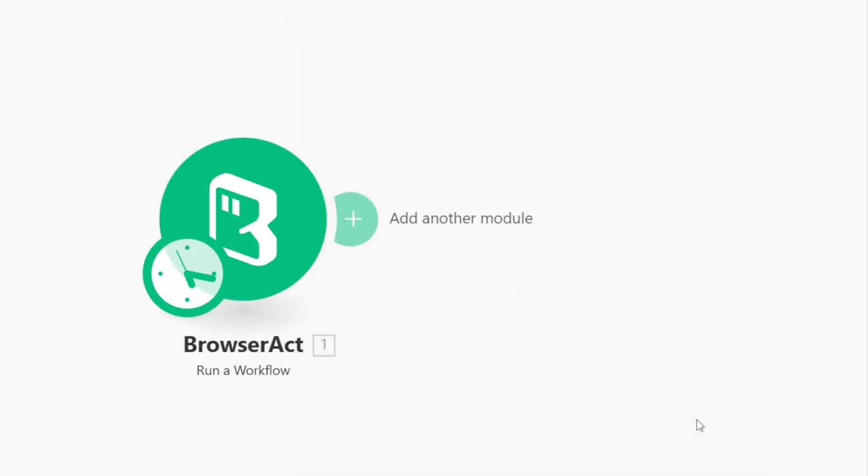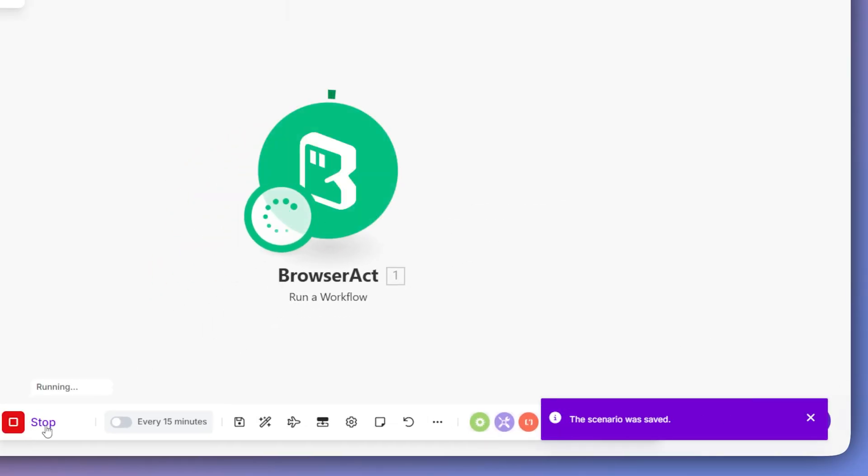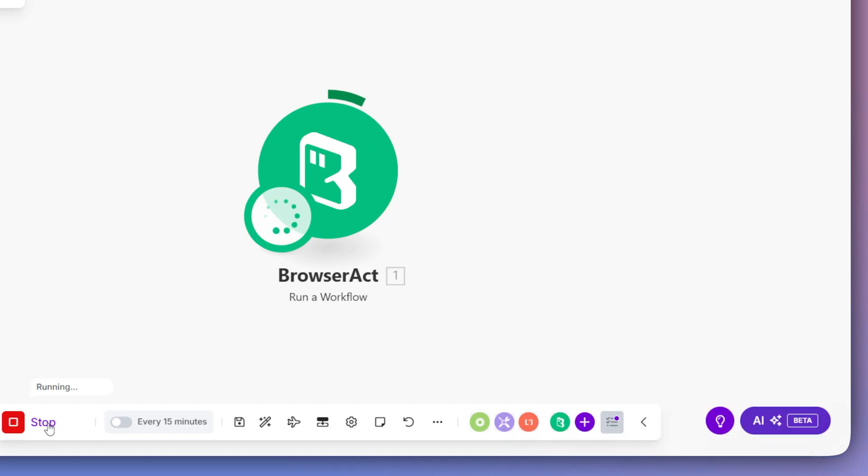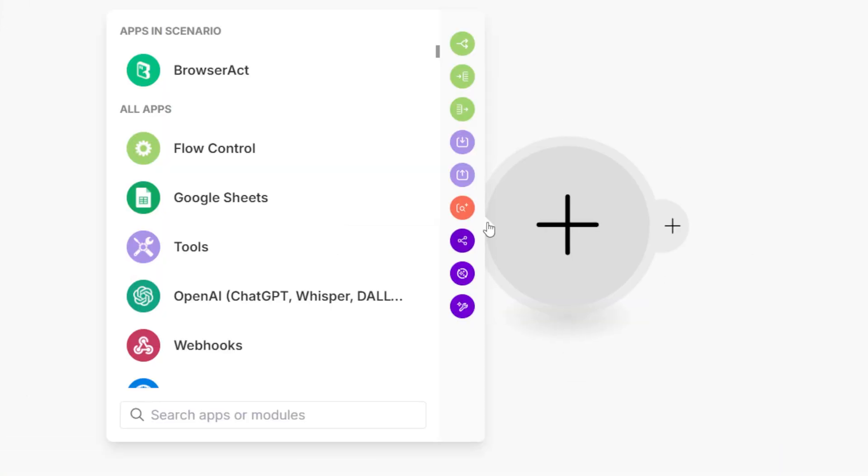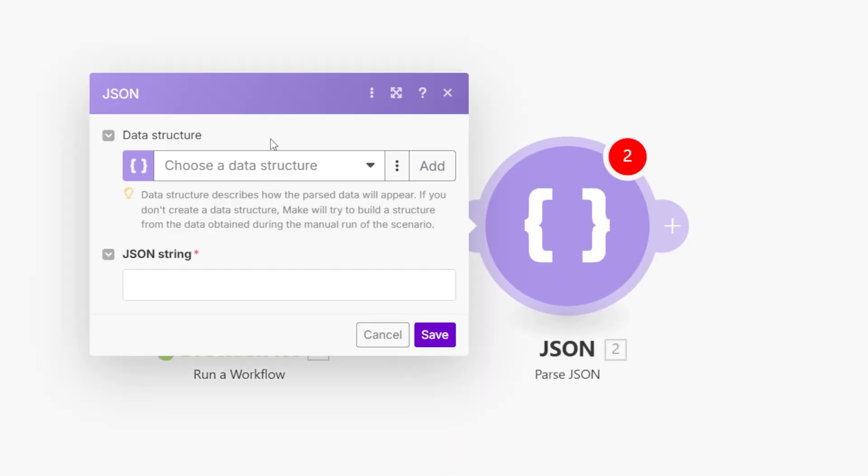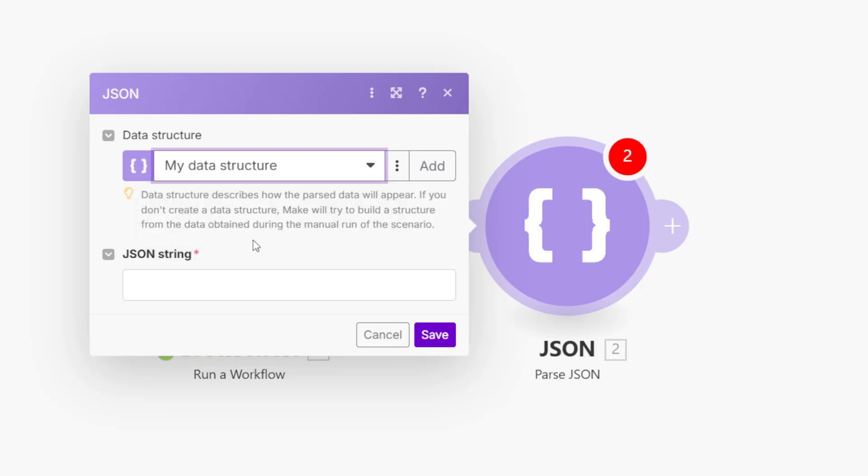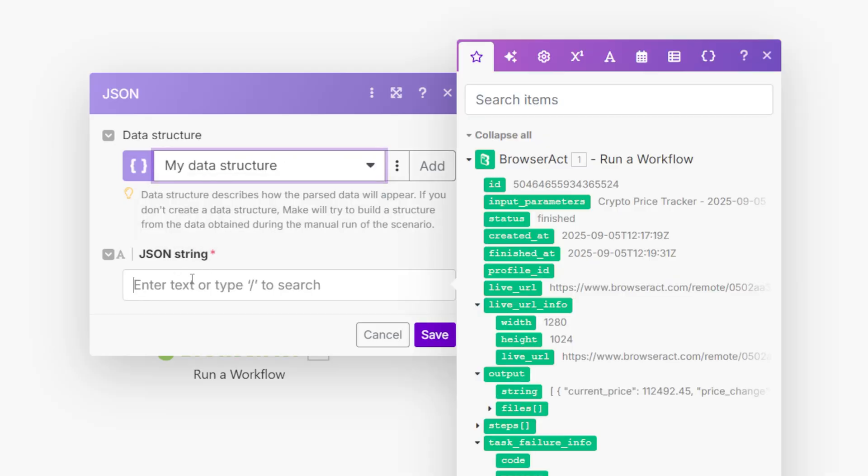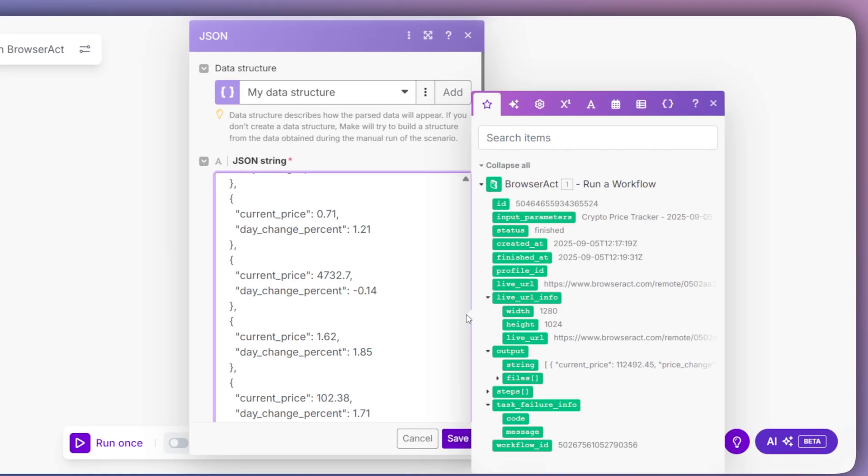Now, to make sure the connection is working, we'll click Run Once. After it runs successfully, we'll add our next step, the JSON module, and choose the ParseJSON action. Here, in the JSON string field, we will paste the sample data that we copied earlier from our successful workflow run inside the BrowserAct platform. This will allow make to understand the data structure.